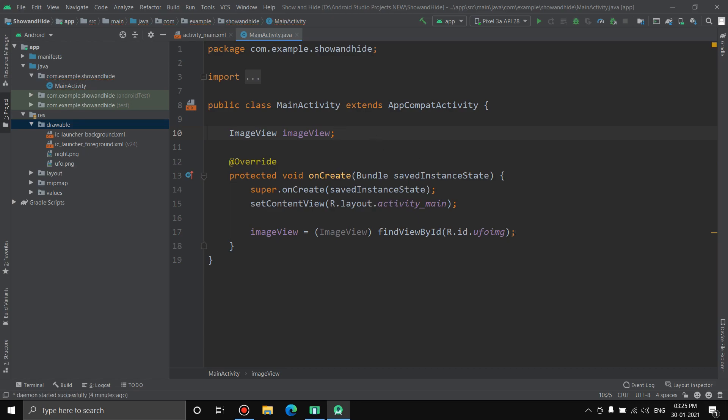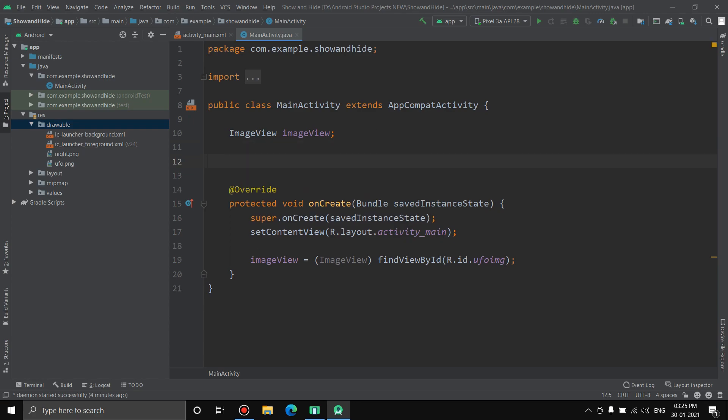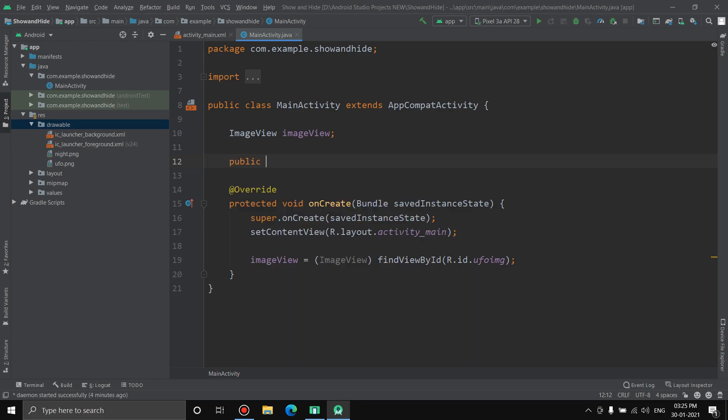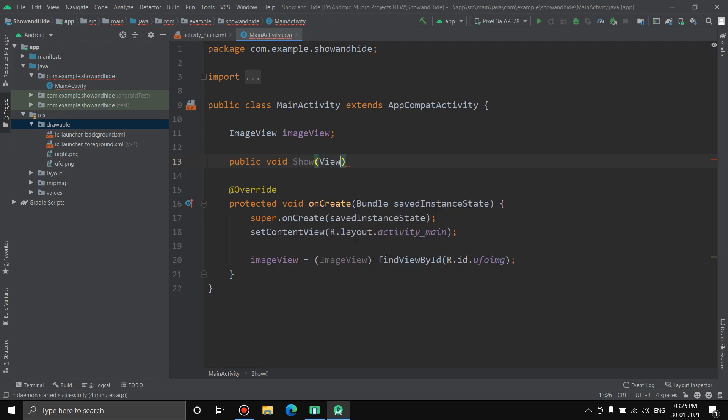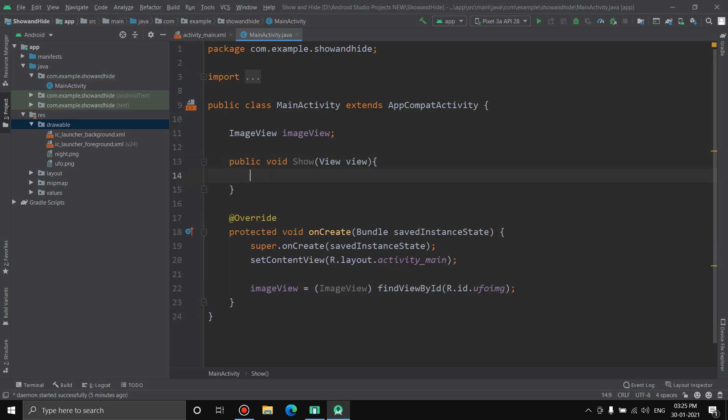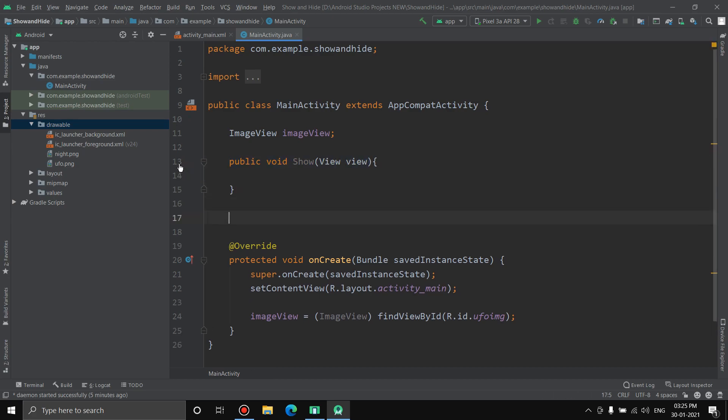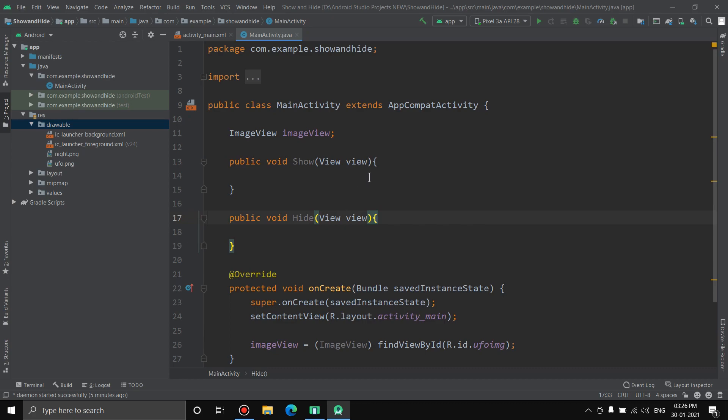Next thing we're going to do is we'll need two functions to show and hide. Once we press on the buttons it will either show the image or hide the image. Public void, first let's create show, and inside the braces we'll write View view. Now let's copy this whole thing, paste it again down here, and this time we're going to name it hide. Show and hide, two functions are created.